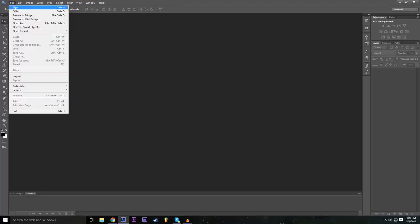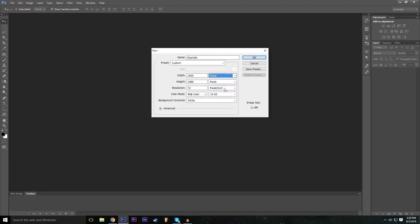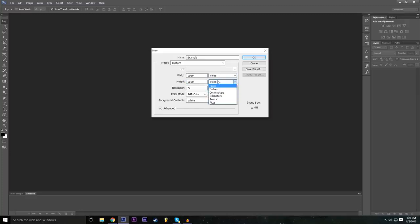Go to File, then New, and this is the window where we're going to do all the settings for our project. You can name the project whatever you want — I'm just going to name it 'example' for the tutorial's sake. For the width and height, you can do whatever you want depending on what sort of project you're doing. For now we're going to do a standard 1920 by 1080 dimension. Make sure you're always selected on pixels — this is important. I don't really work with centimeters, millimeters, or inches on the computer; pixels is the easiest and we're going to work with pixels for both width and height.